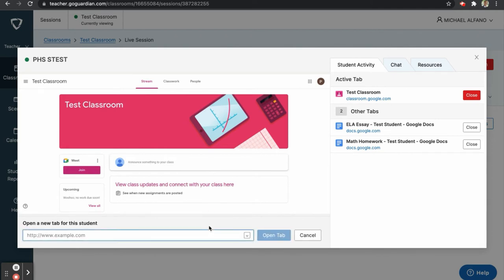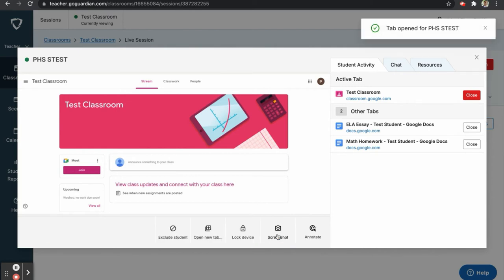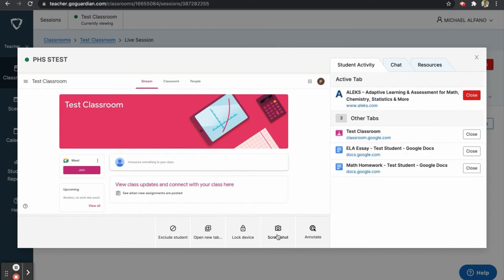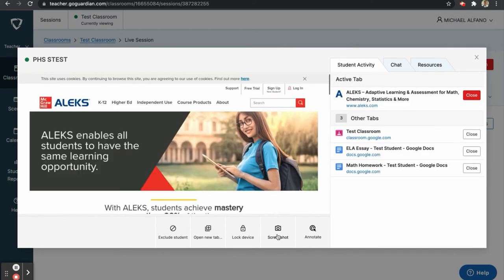In this example, let's say students were supposed to be on alex.com. I can type the website into the field provided, click Open Tab, and this website will be open for the student and will become the active tab on their screen.